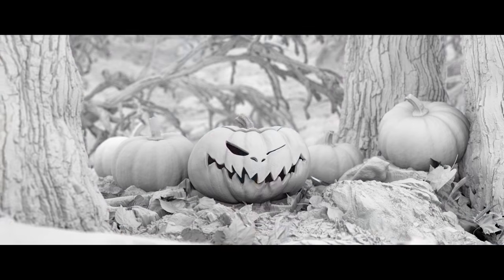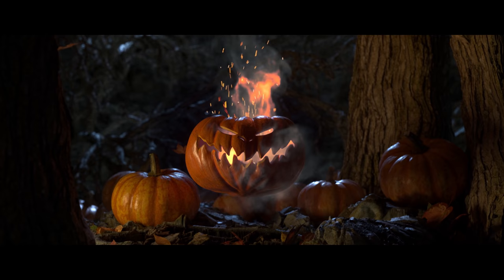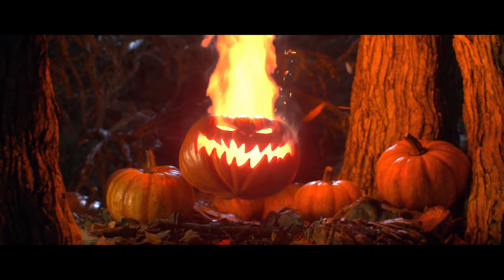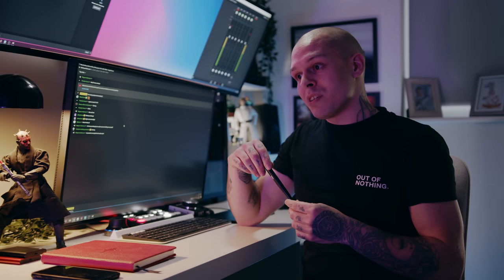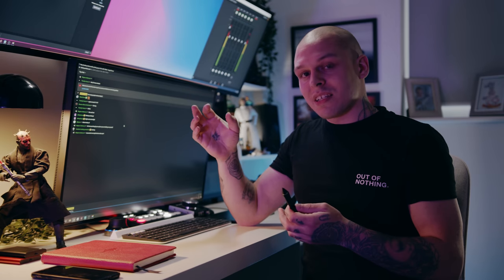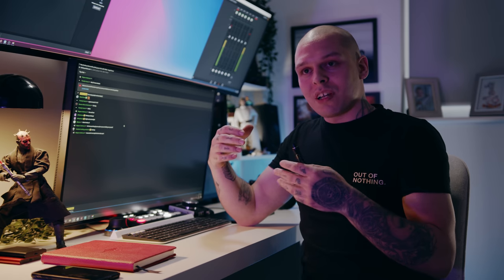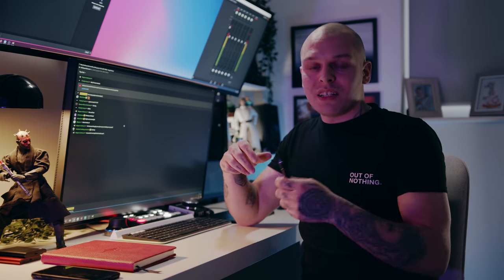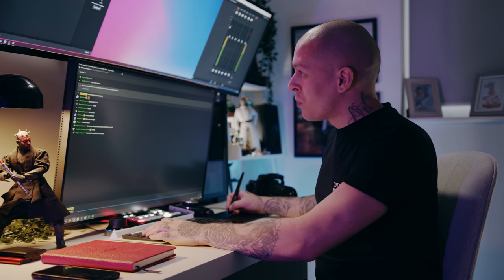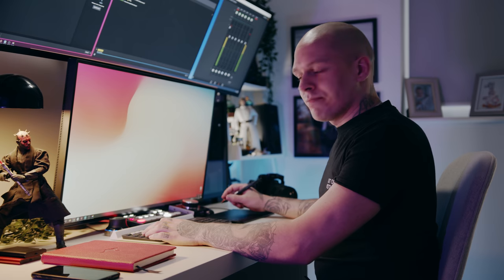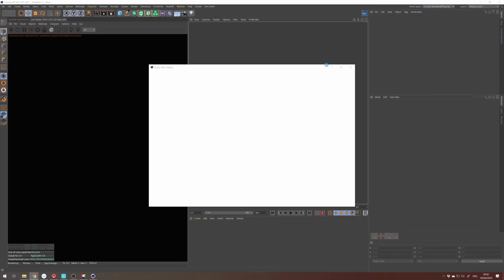I decided to talk about the pumpkin scene because it's one of those works I like myself — it looks pretty realistic and has a lot of interesting techniques. I also used a bit of Houdini in there, really basic stuff that might be useful to get started in Houdini. I have a separate chat here so I'll clearly see your questions. Let's start sharing my screen.